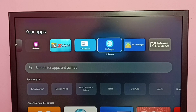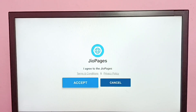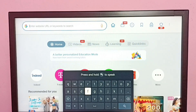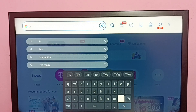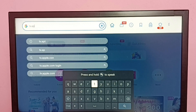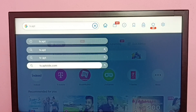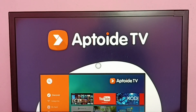Open the browser, accept, then select the search box and type tv.apptoid.com. Select tv.apptoid.com from the results. Now we are seeing the tv.apptoid.com web page.